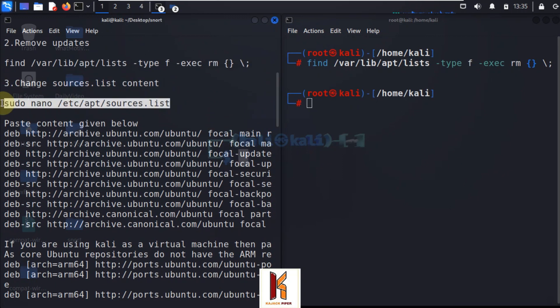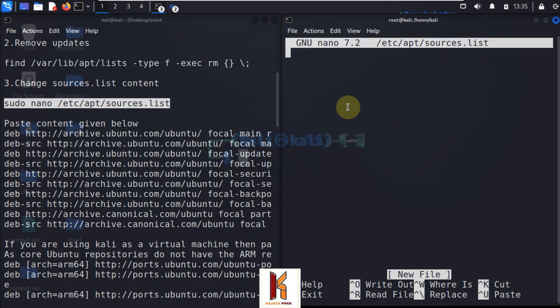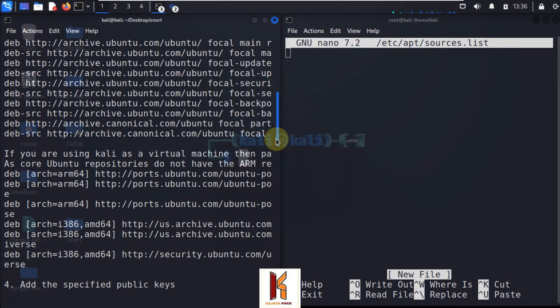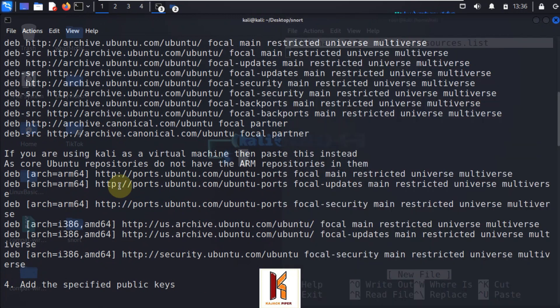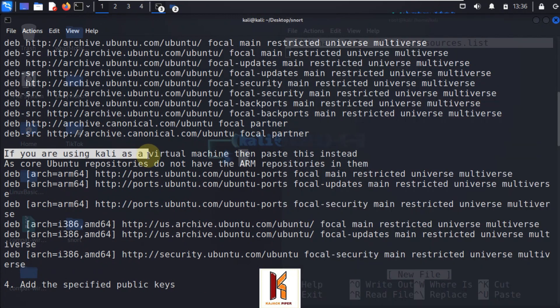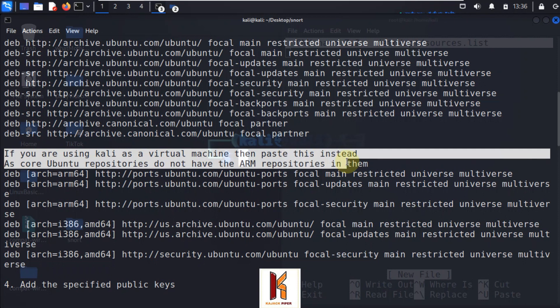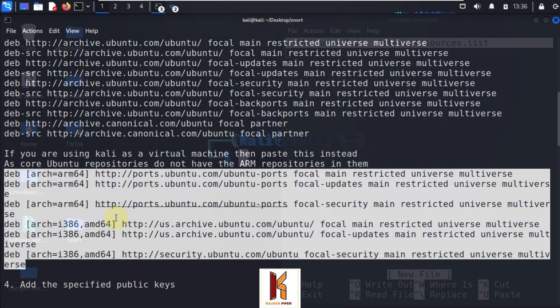Step 4: Paste the content given for both Kali Linux and Ubuntu at the description of the video. Since I'm using the Kali Linux VM, I will copy and paste the content in the Kali column.